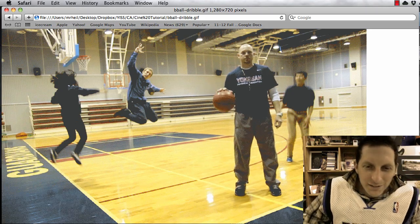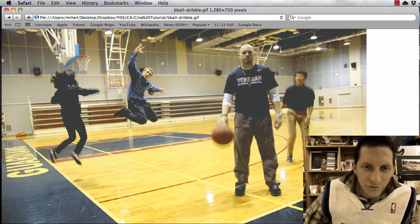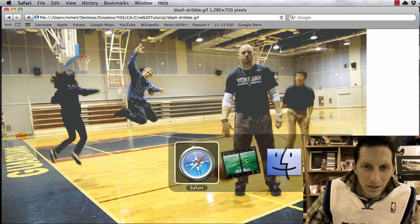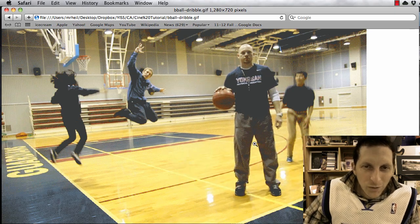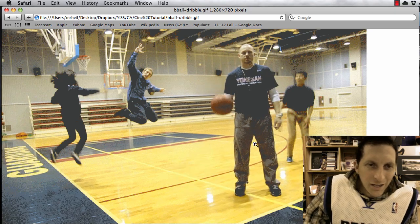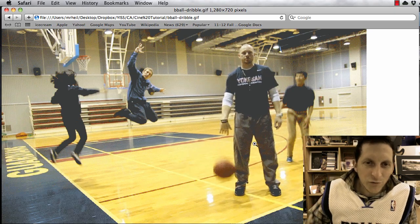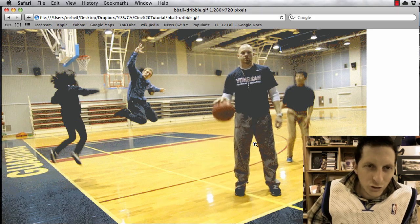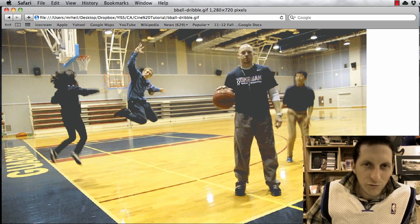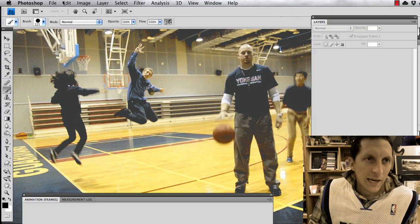We're going to do some cinematography today in Photoshop. This is what it'll look like when we're all done — we're going to save it for web. Notice it repeats an action over and over while freezing another part.